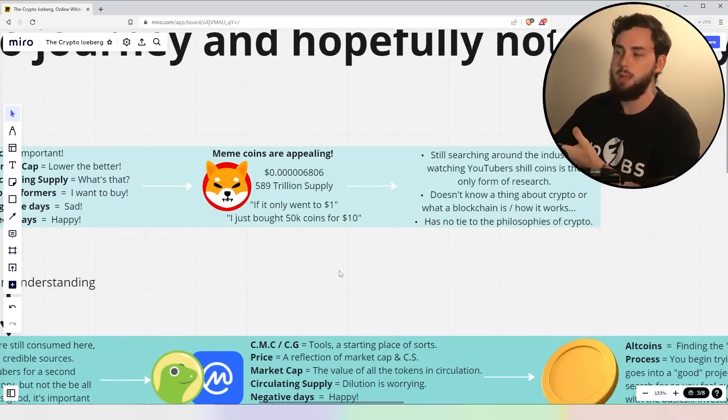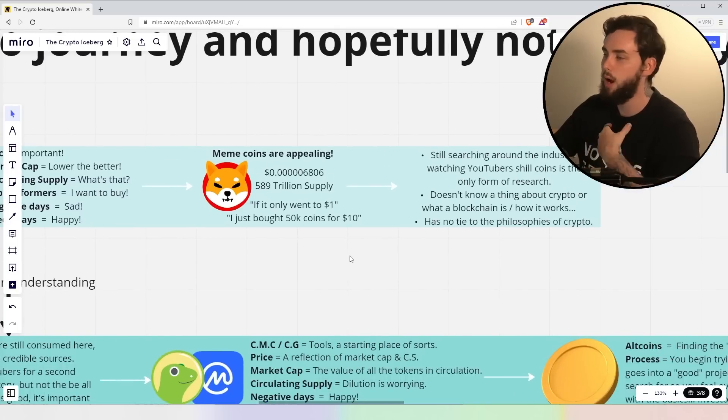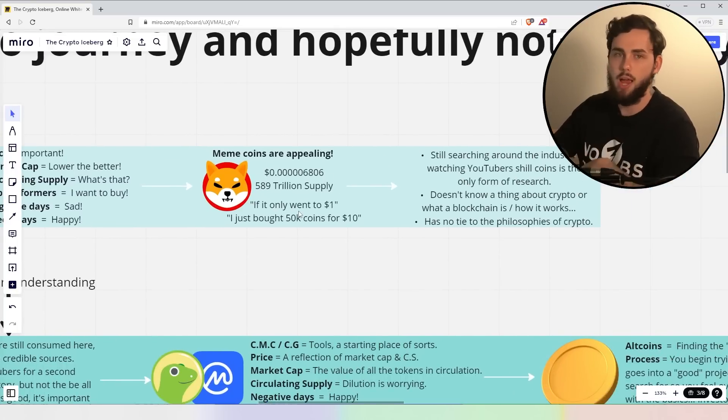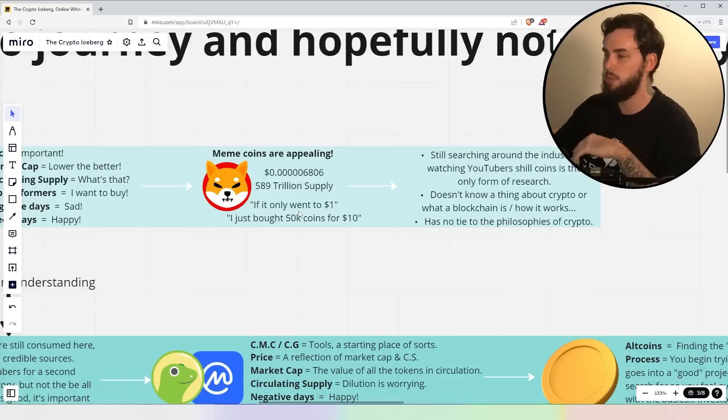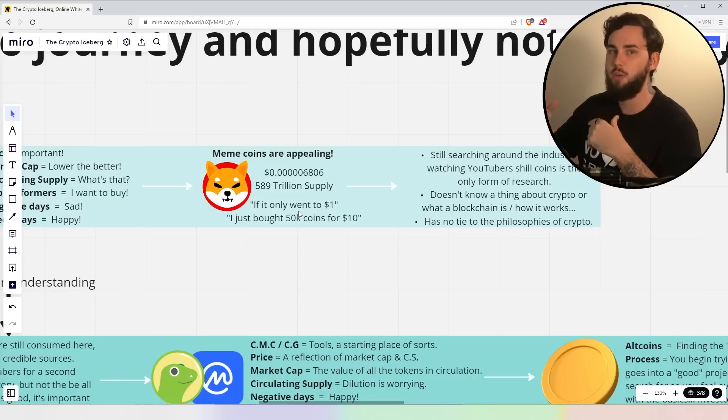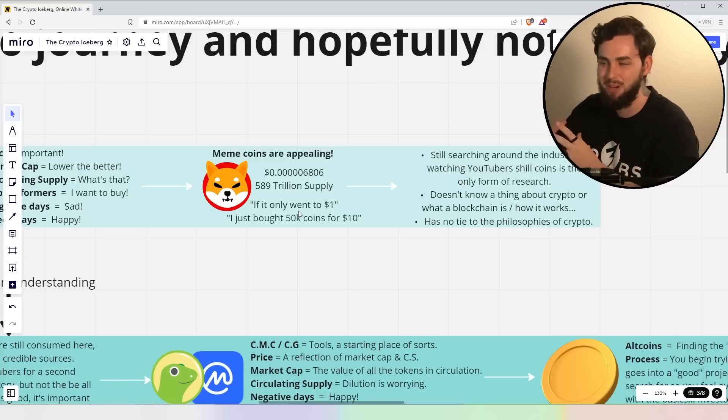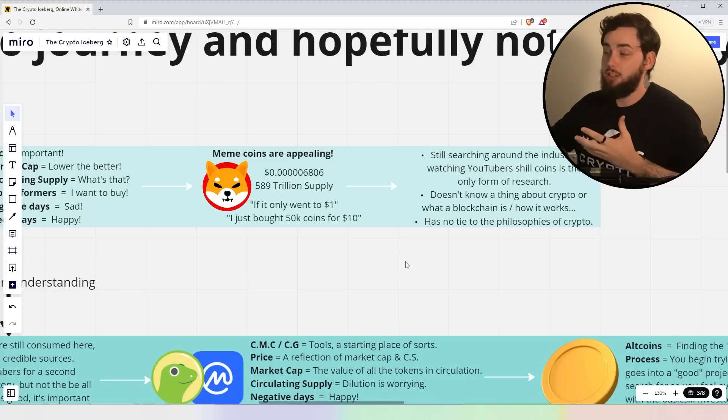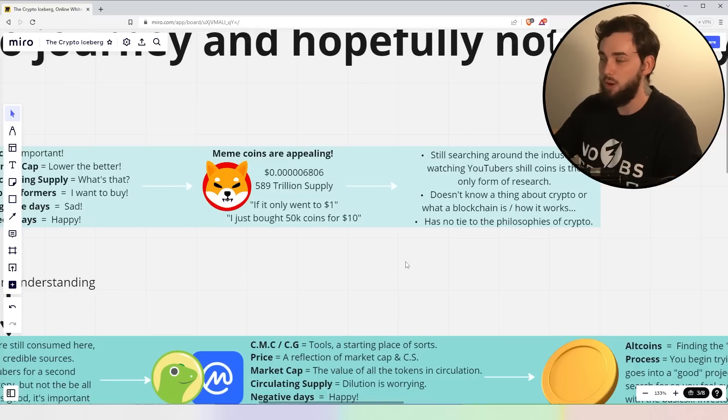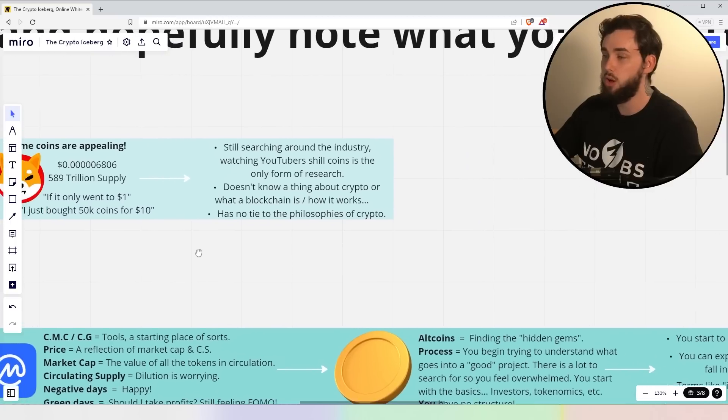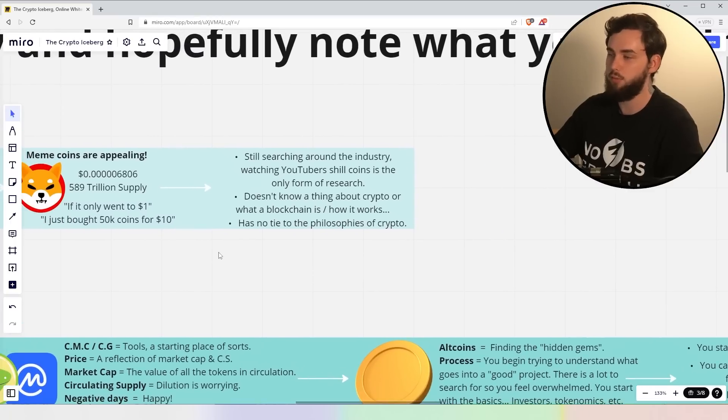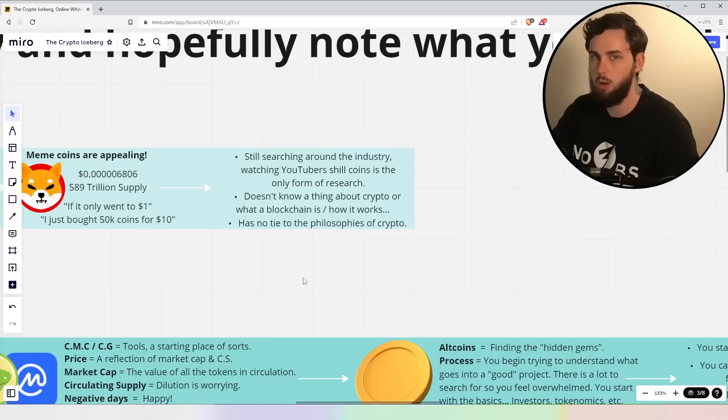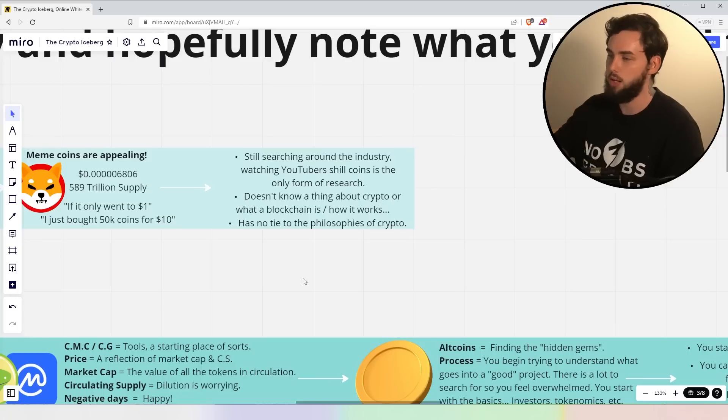Now, look at meme coins is appealing, right? Look at Shiba's price. Oh my God, that's awesome. Look at the massive supply. Oh, it's so cheap. This is fantastic. If it only went to $1, how many times have we heard this? Or I just bought 50K coins for $10. No kidding, guys. I have friends that still tell me that sort of stuff.